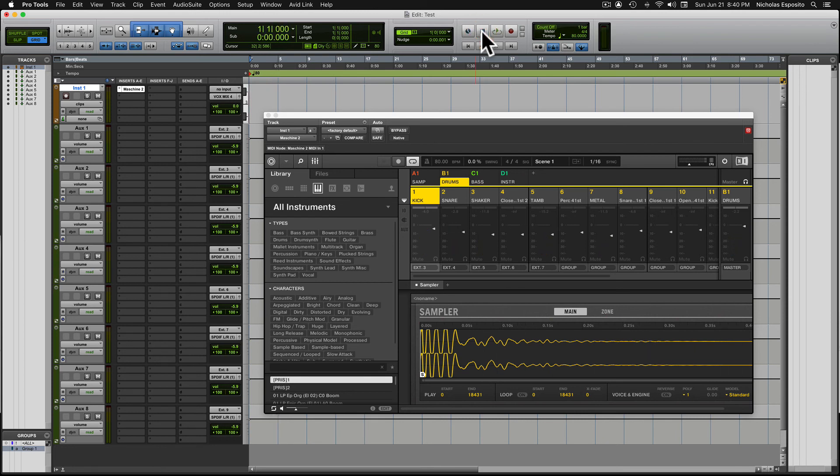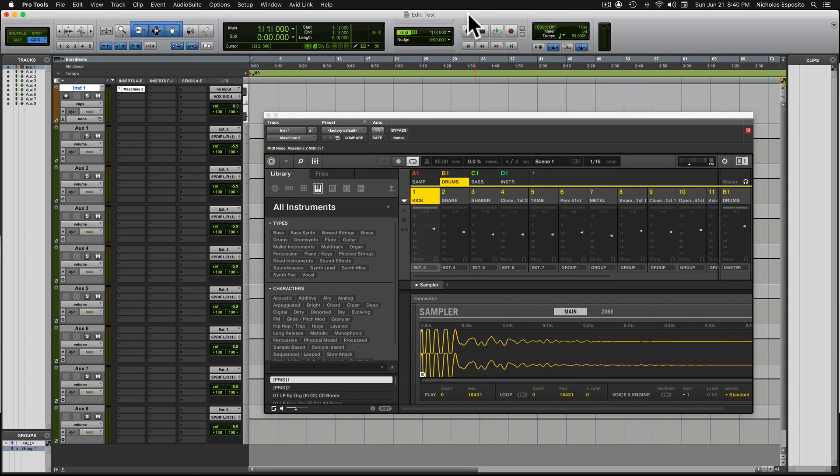If you want, you could actually output those auxiliary tracks into audio tracks and just record them right into Pro Tools. All right, there it is, how to route Machine in Pro Tools. I'll catch you guys later, peace.